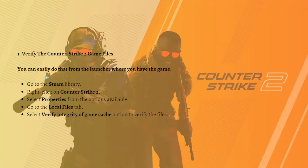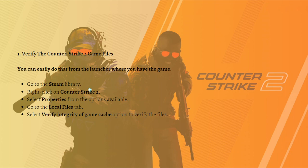The first thing you can do is verify the Counter-Strike 2 game files. Go to your Steam library, right-click on Counter-Strike 2, select Properties from the options, go to the Local Files tab, and select the 'Verify Integrity of Game Cache' option to verify the files.